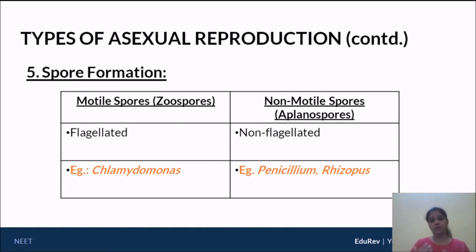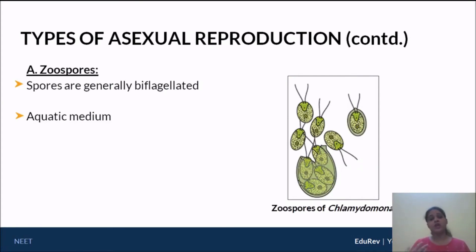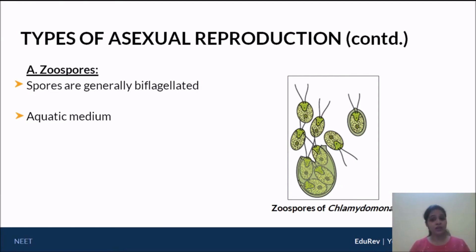Looking at the zoospore figure of Chlamydomonas, you will find that it is biflagellated and looks very similar to the unicellular organism Euglena. The presence of flagella should tell you that Chlamydomonas probably requires an aquatic medium for its reproduction.